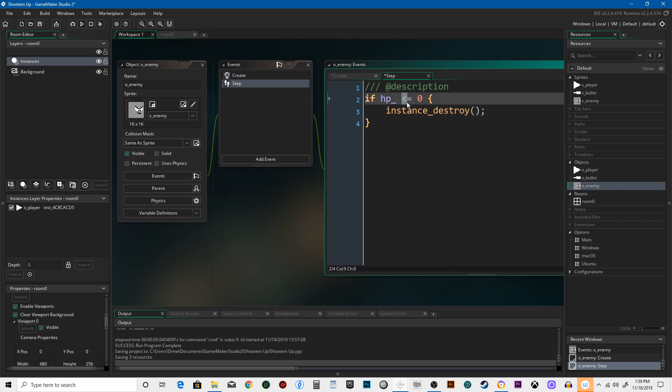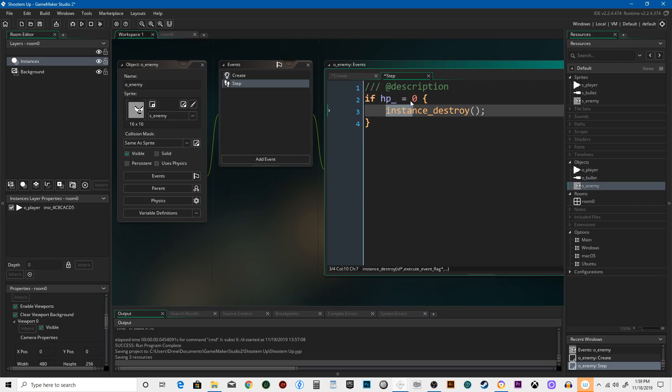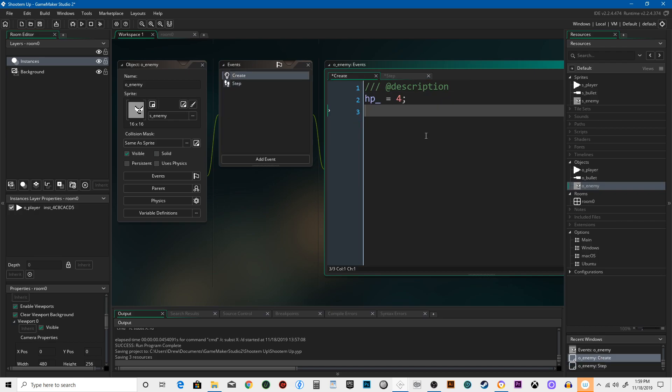We have to do less than or equal to because if our bullet did five damage, what if we power up our ship later and our bullets do more damage than it even has hit points? If we just said if hit points equal zero, hit points could go way into the negative and it would never die because this condition wouldn't be met. So we got to say if hit points are less than or equal to zero, it's going to die.